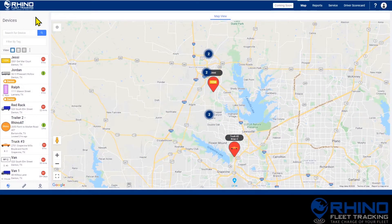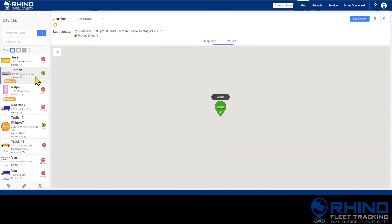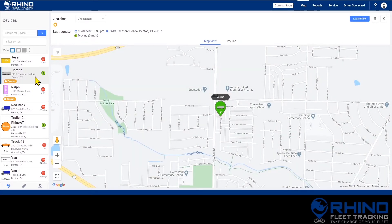On the map page, you will be able to see the daily activity for each of your devices. Start by selecting the device you'd like to see from the device list on the left side of the page. This will automatically zoom the map into the current location of that device.